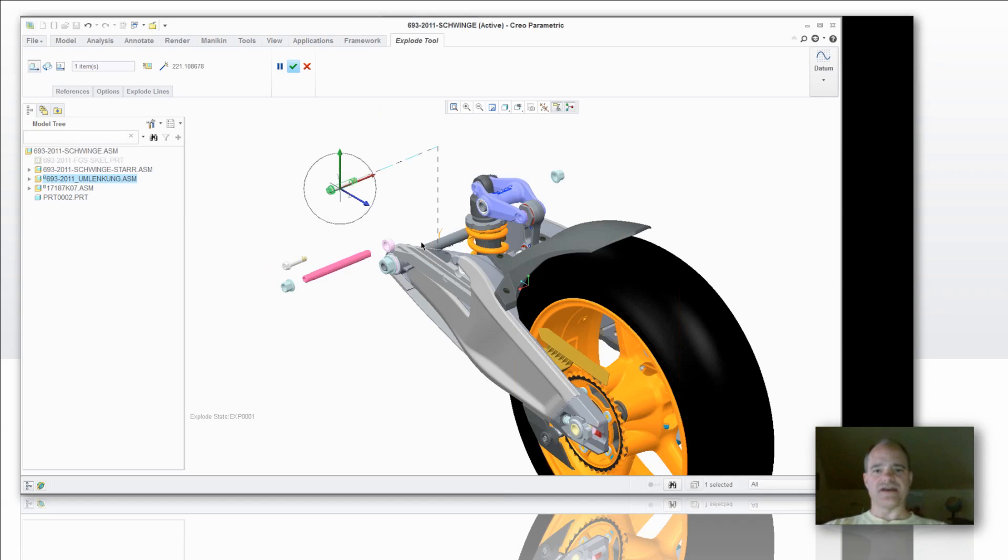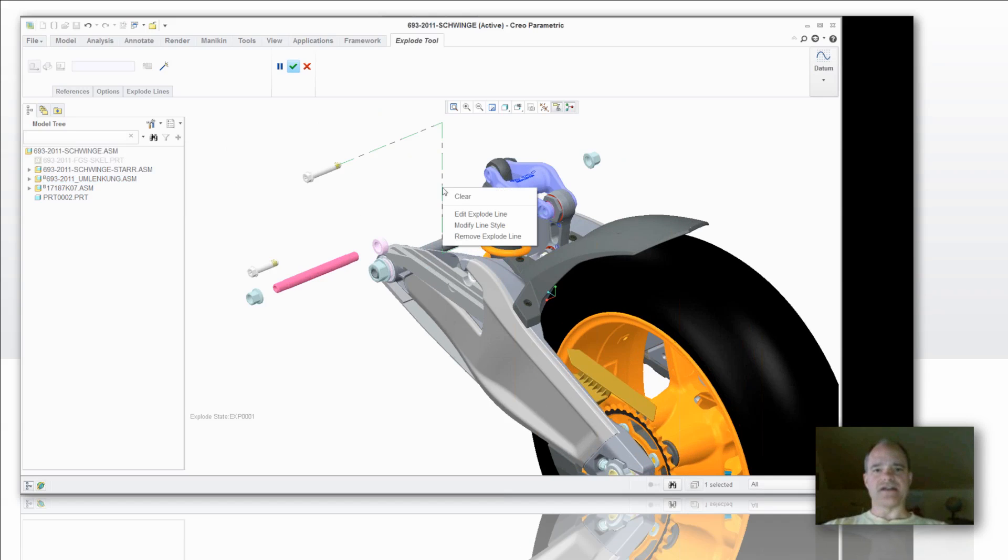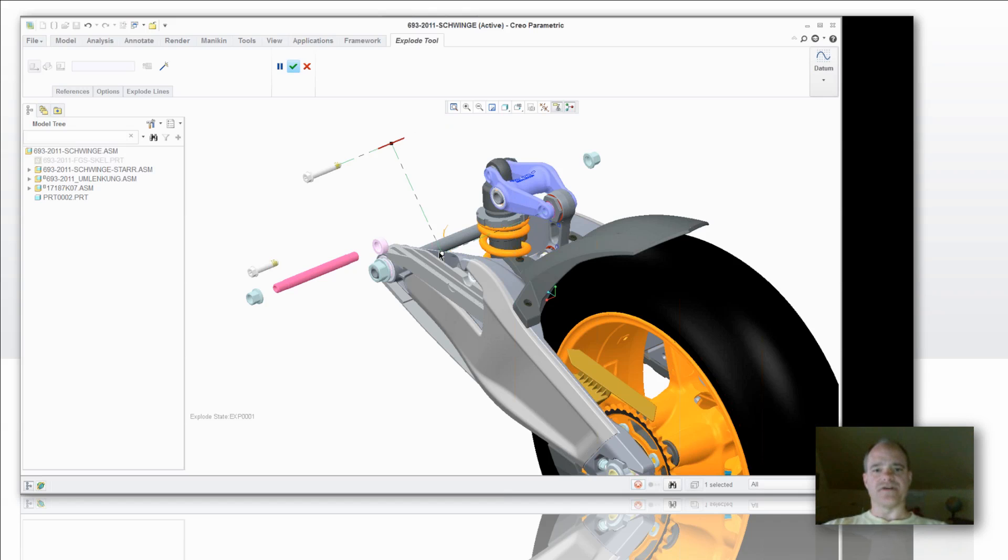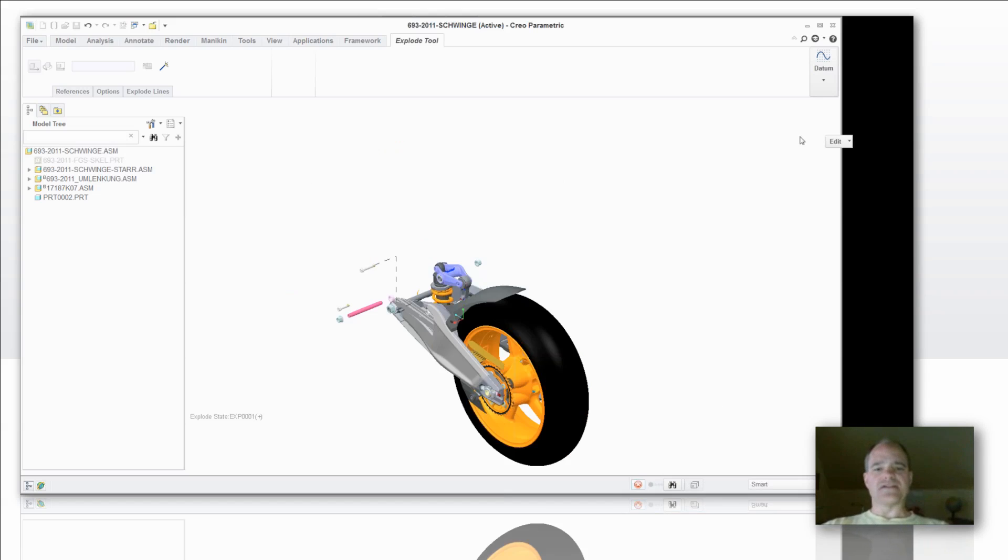But if I would like to modify that I can say let's edit that explode line. And now I have some nice drag handles that I can use in order to modify that thrust line or that offset explode line. So pretty simple thing to do.